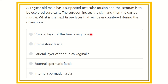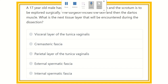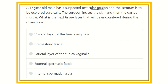Welcome to another session. A 17-year-old male has a suspected testicular torsion and the scrotum is to be explored surgically. The surgeon incised the skin and then the dartos muscle. What is the next tissue layer that will be encountered during the dissection? So after careful reading, we have to find out the key point to answer the question.